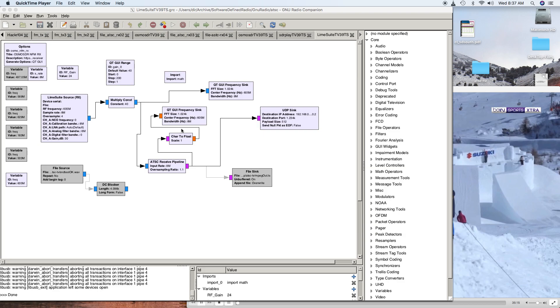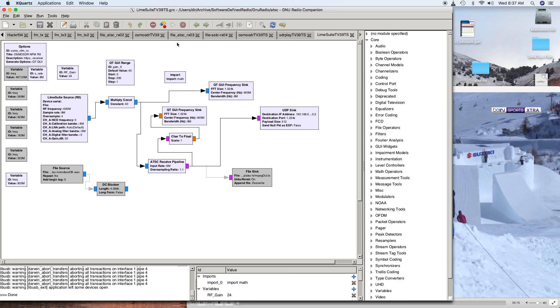It's going to automatically capture it and spool it to VLC. VLC is sitting here in the background listening on a UDP port, waiting for the data to come. Now, I've done this for the last half hour, and for 15 minutes it worked perfectly, and for 15 minutes it hasn't worked worth anything. So we'll see what's happening right at the moment.